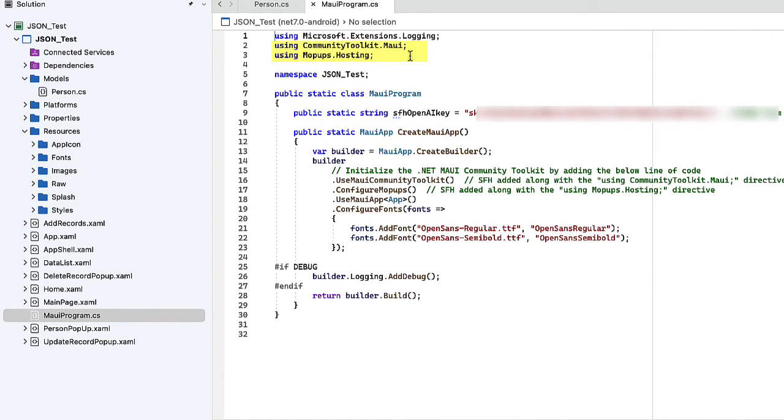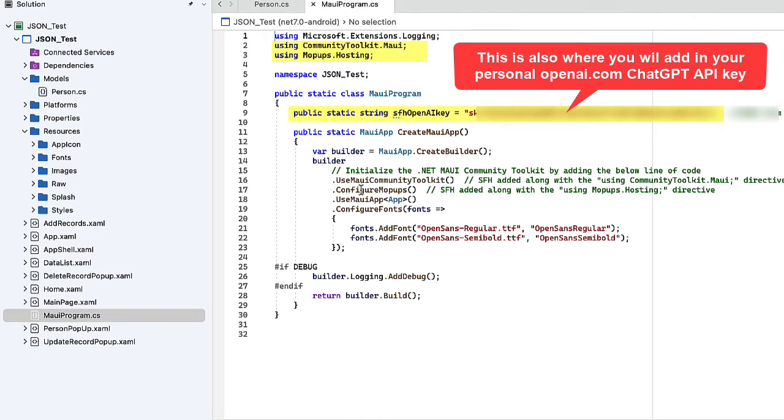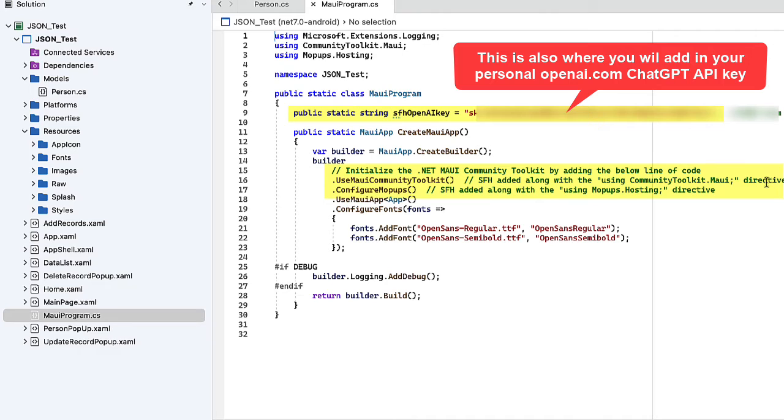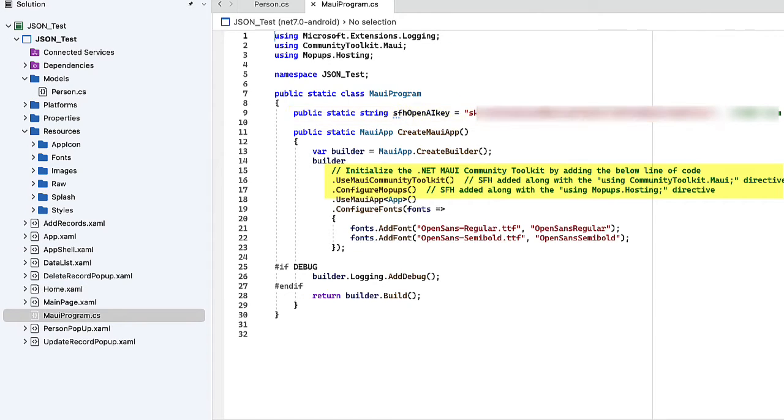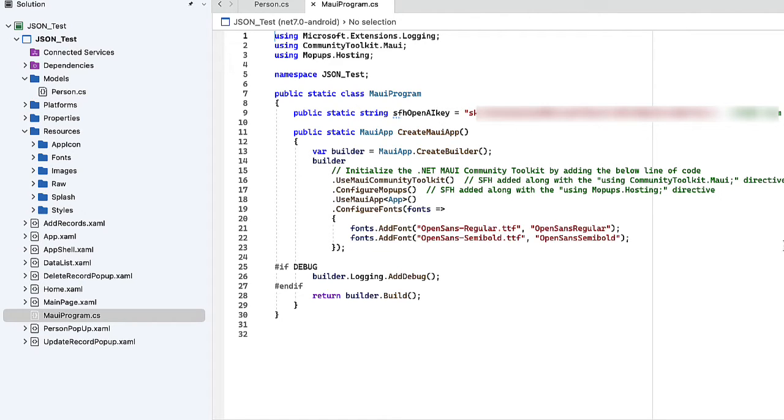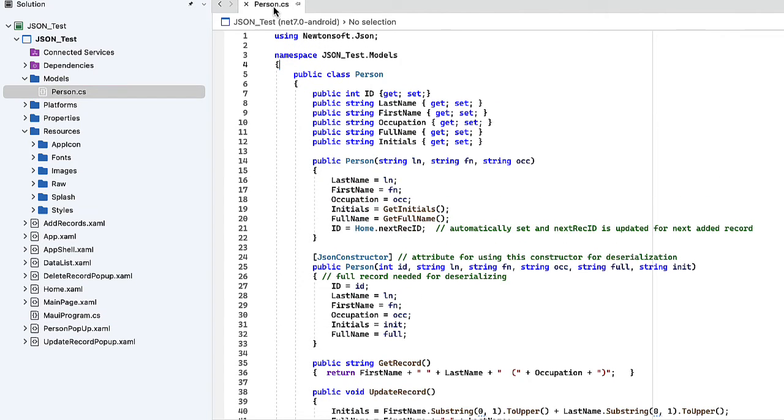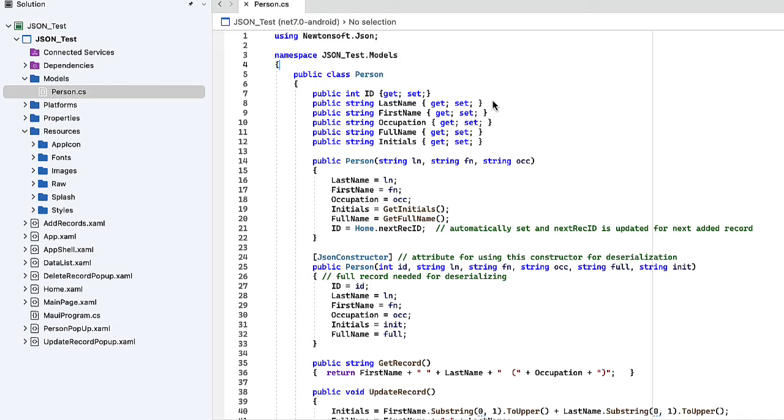Then we're going to go over to the MauiProgram.cs file. We're going to add that we're using the communitytoolkit and using the mopups.hosting. Then we're going to add in a couple lines here in our createMauiApp method. We're going to specify under builder.useMauiCommunityToolkit.configureMopups. That will allow us to use the toolkit and the mopups in our application. If you want, you can also add in the Arial and Arial bold fonts. I didn't bother to do that. I just used them as they were named. Make sure you save that file.